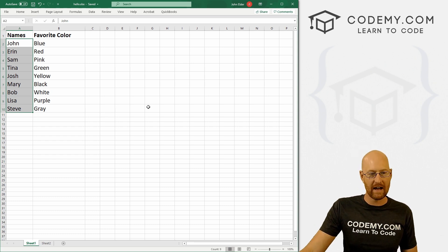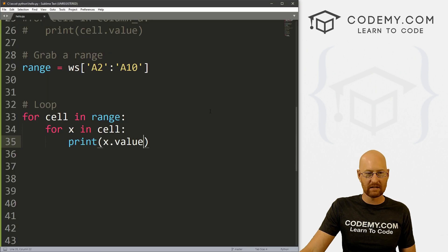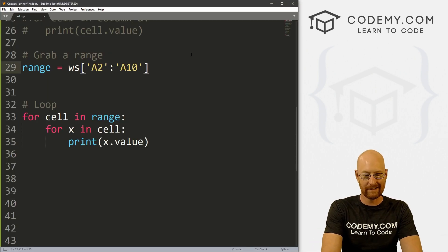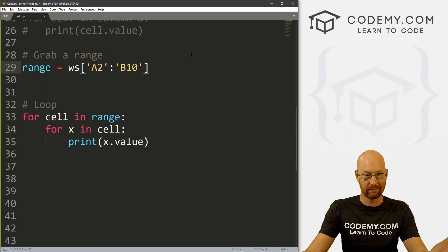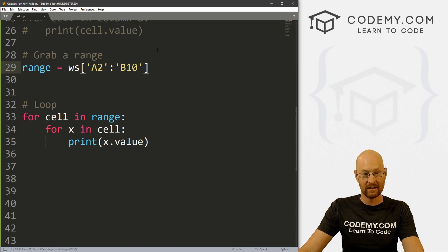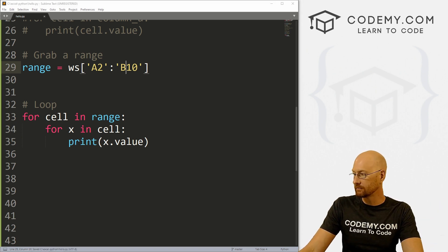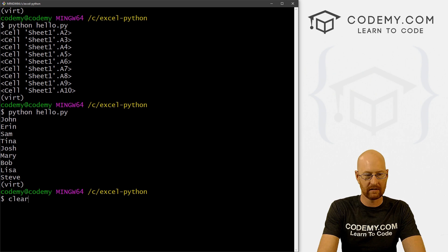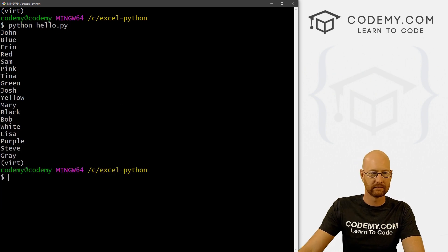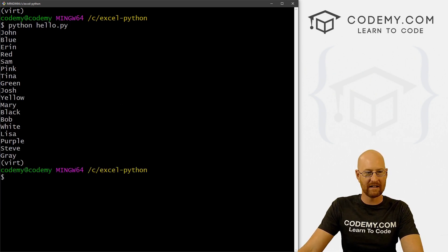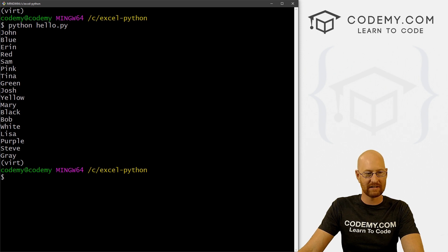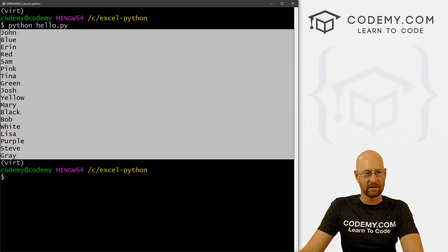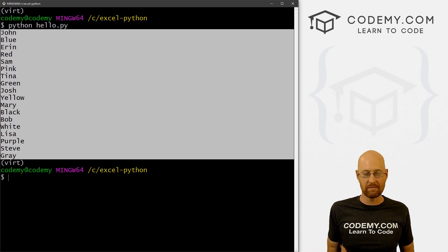So you can get crazy with this, we can go A2 through B10, for instance, if we want all of the data, save this and run it. Let's go ahead and clear the screen. Now we get John blue, Aaron red, Sam pink, Tina green, Josh yellow, etc, all the way through here, because we're grabbing all of it one big crazy slice.